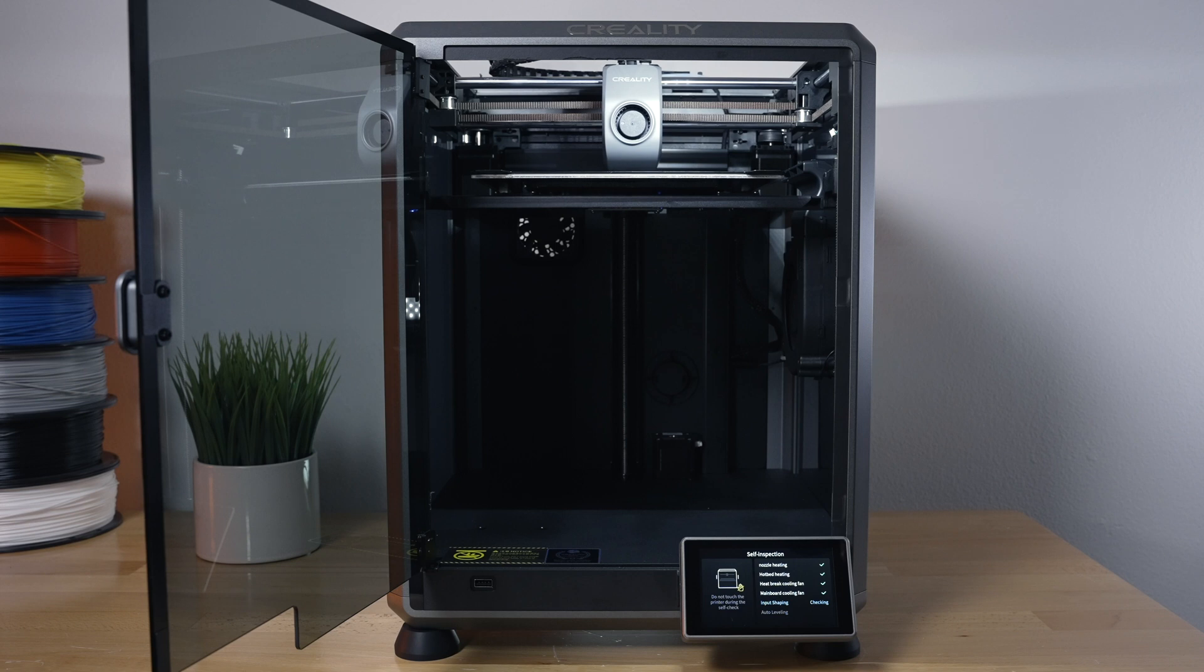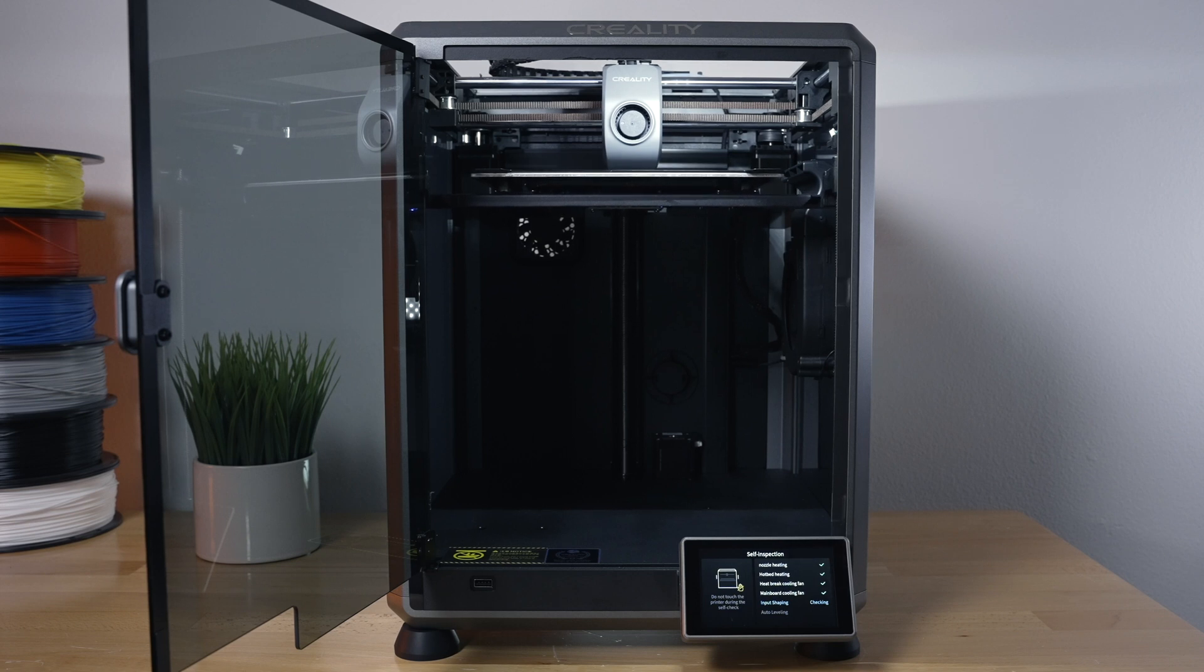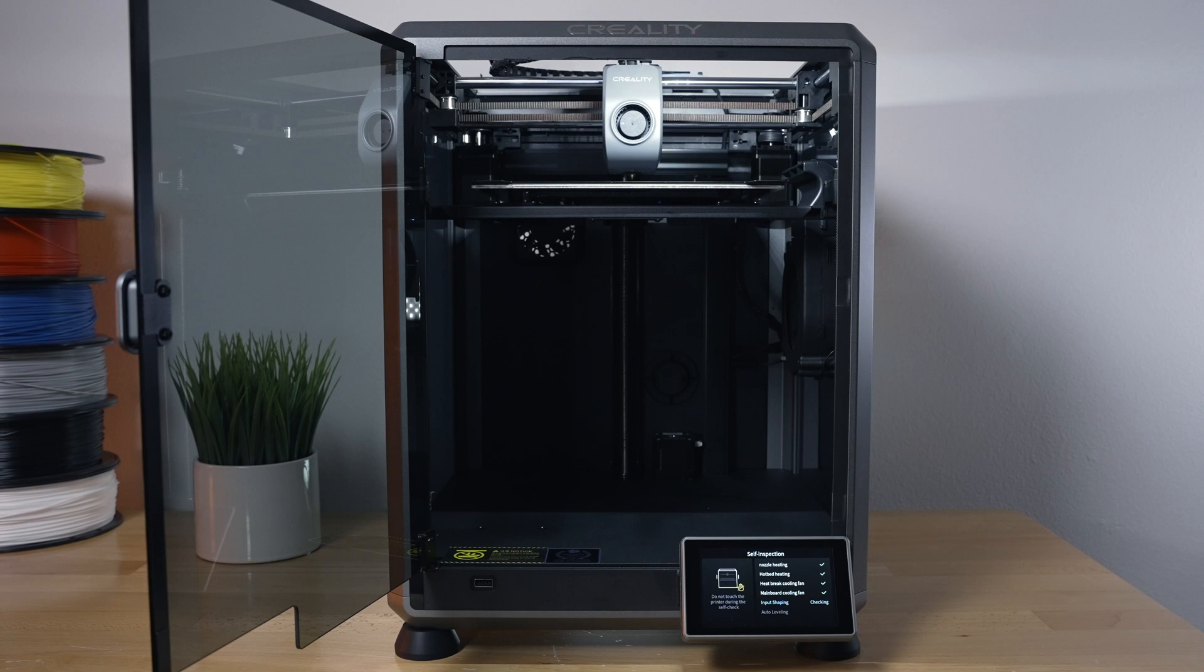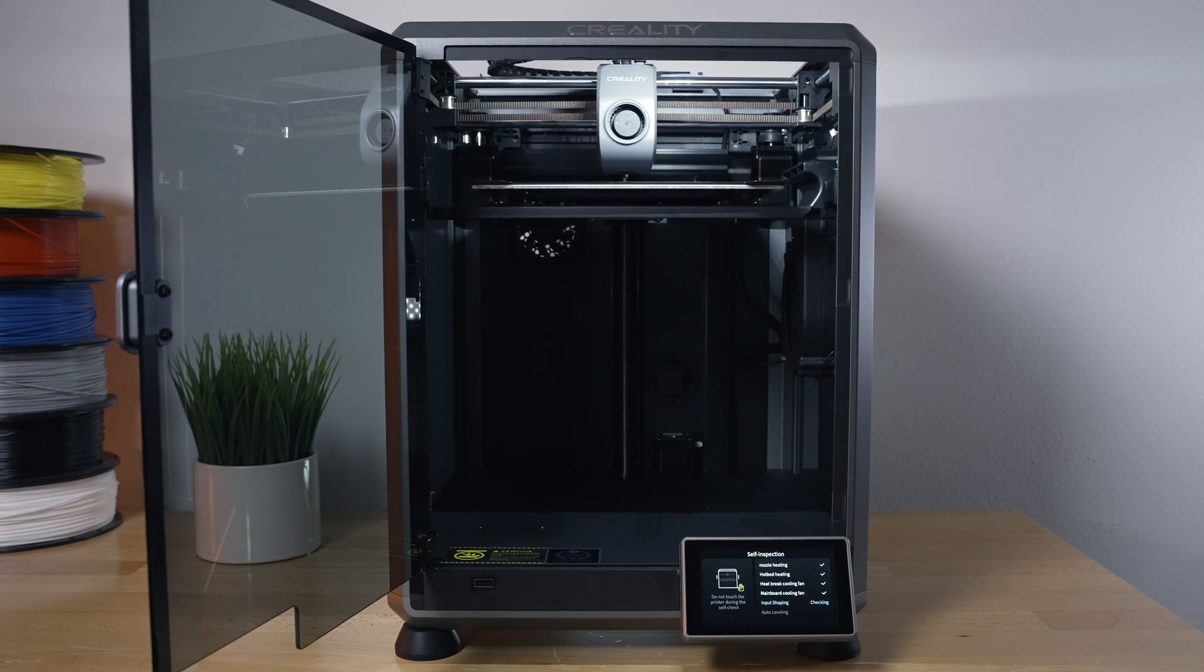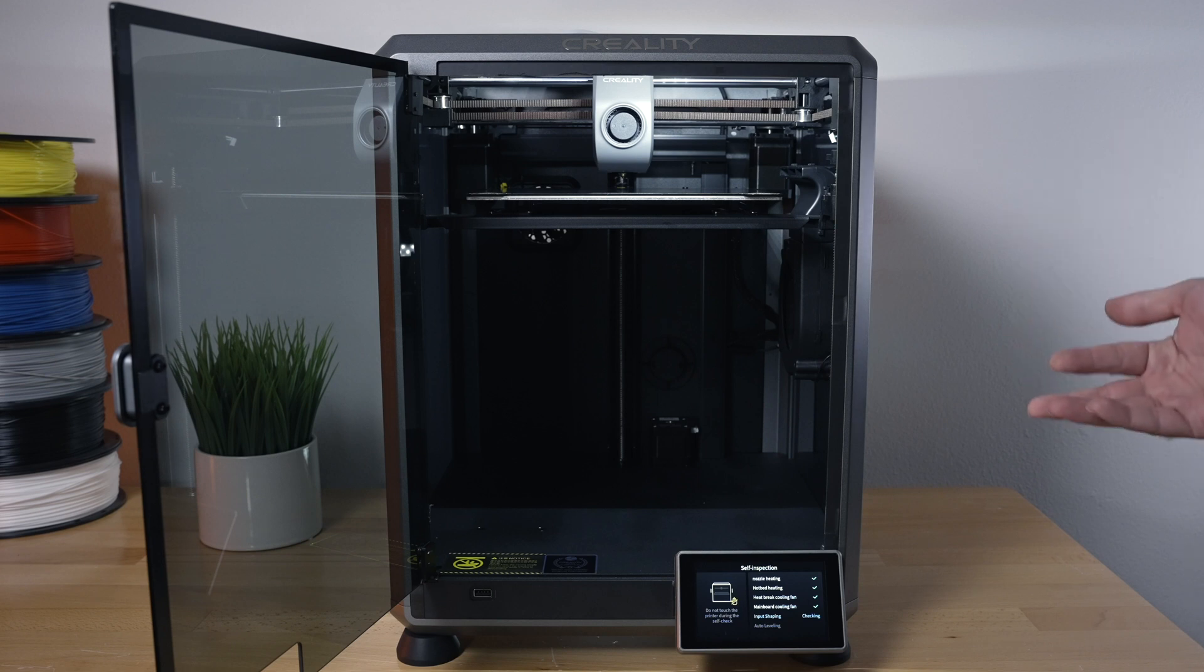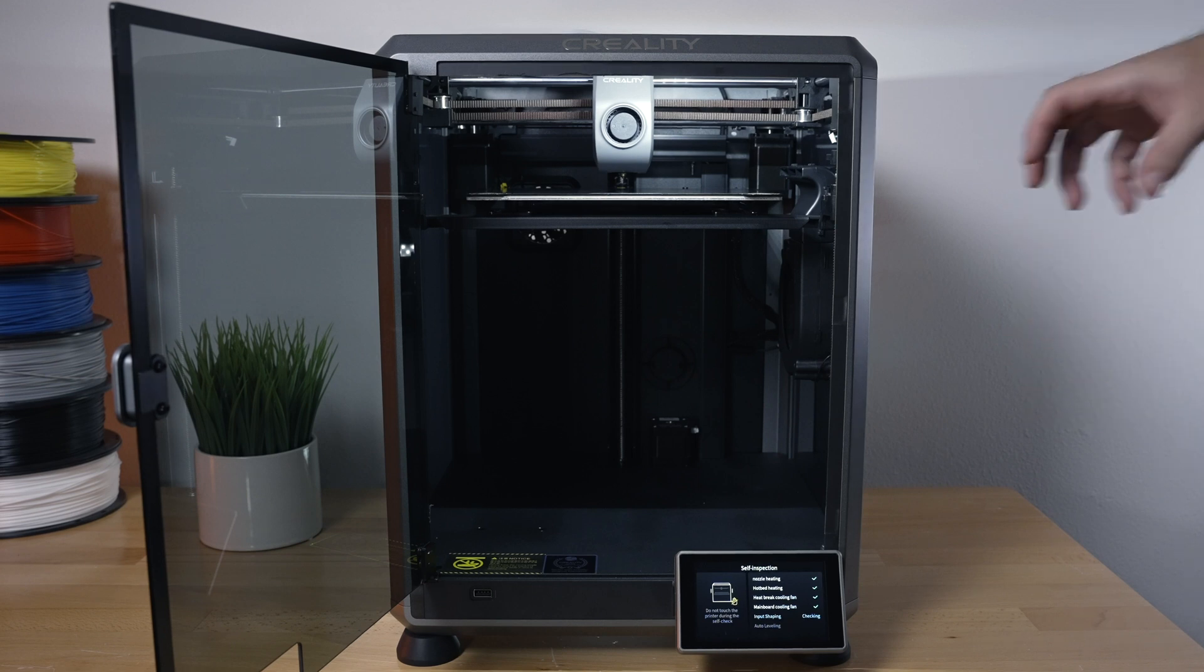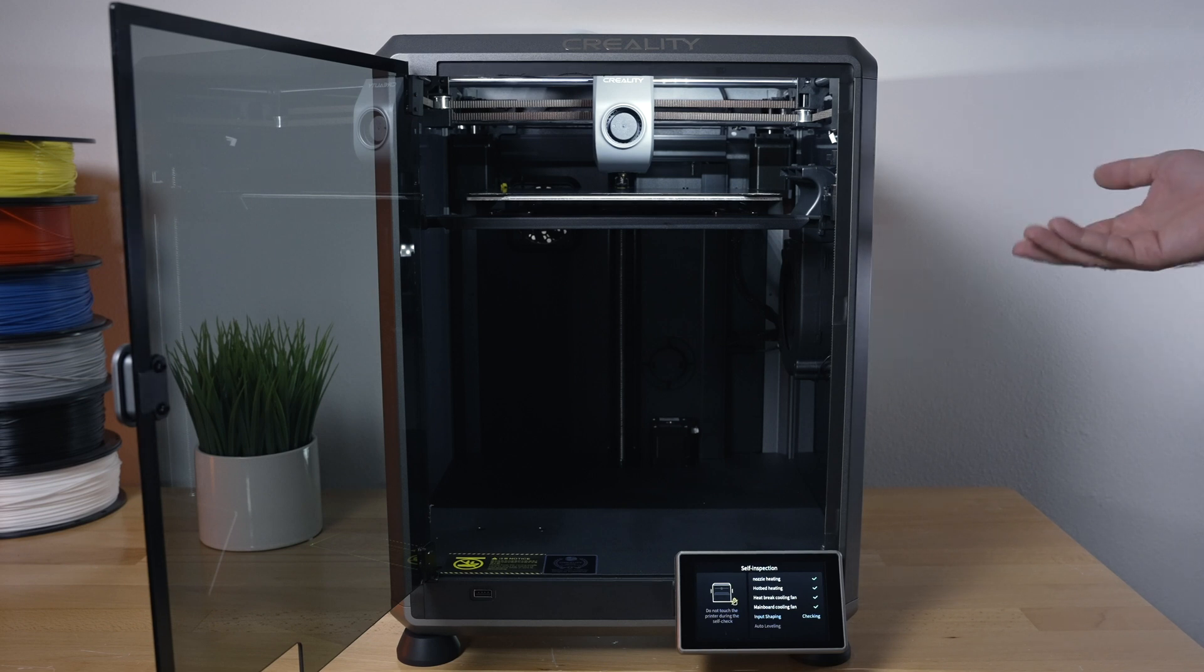Alright, so now it's doing its input shaping. Okay, now it's vibrating the hot end. So yeah, it's just doing vibration compensation, which it shakes the axes in different directions to compensate later while it's printing. That will take a few minutes and you might be able to hear it, it's kind of going on a higher tone.